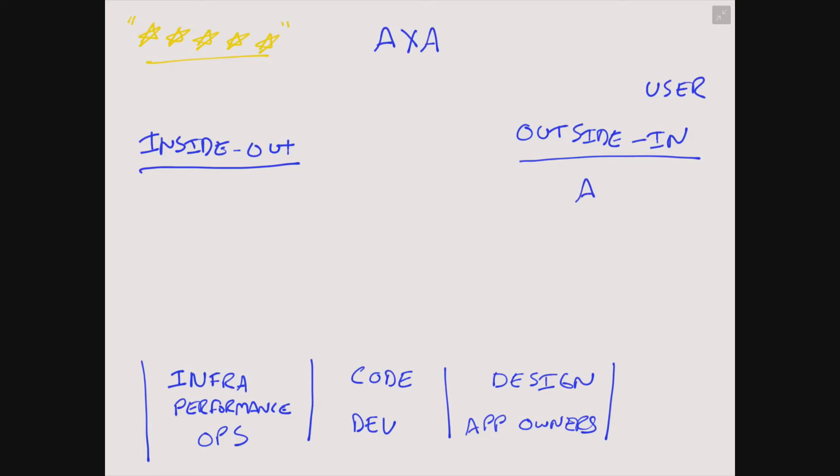While App Experience Analytics provides an outside-in view, CA's app performance management solution provides a detailed inside-out view of understanding what's taking place at the application layer in addition to what is taking place at the infrastructure layer.